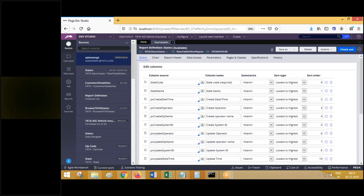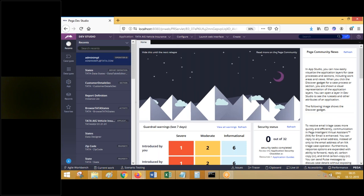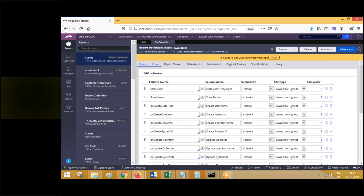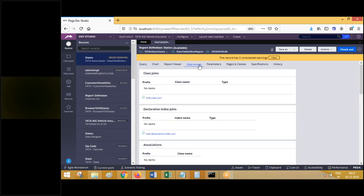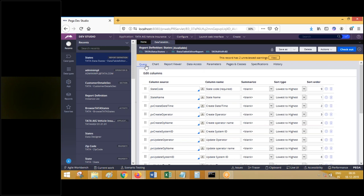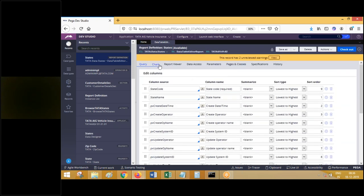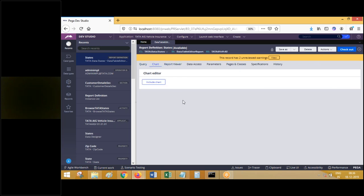Let me repeat everything we have discussed. Report definition is a rule which can be used to fetch data from a table and display it in tabular format or chart format like a pie chart. Report definition rule has to be created within the table class from which we are fetching the data. If you are fetching data from more than one table, it has to be created in one of the classes and you perform joins with the others. The first tab is the query tab where you can mention the select class, add columns, and add filters for the where clause.